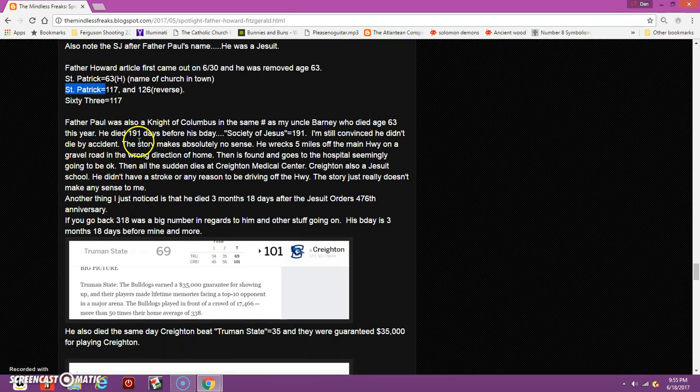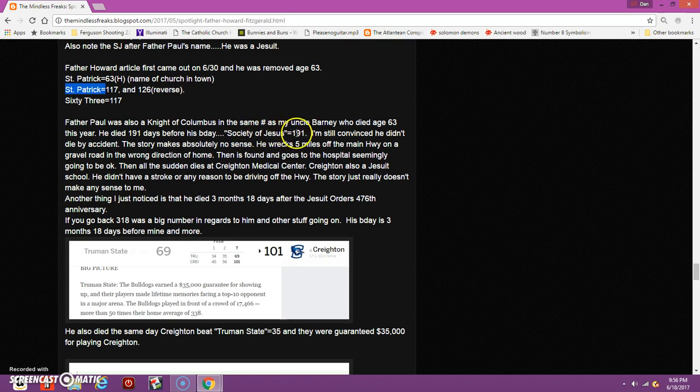Father Paul was a Knight of Columbus in the same group that my uncle was in, obviously because it's a small town. My uncle died age 63, 191 days before his birthday. His full name equals 191. Society of Jesus equals 191.